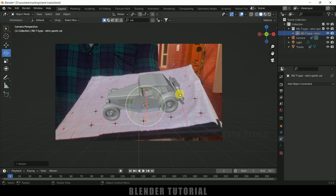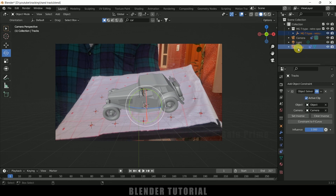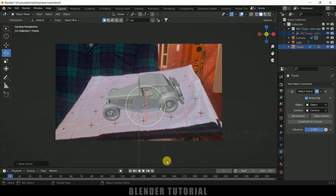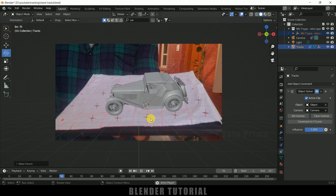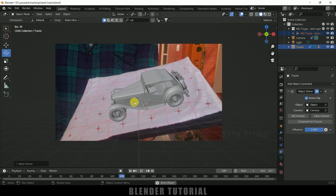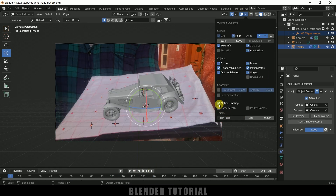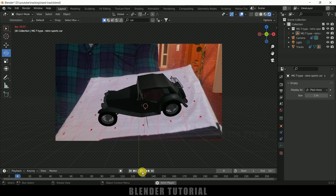To parent the car to the tracker plane, select the car model, then hold Ctrl and select the tracks — make sure only the current tracks are selected. Press Ctrl+P and select Object. Now if you play back, you can see the car model is attached to and follows the tracking points. Hide out the motion tracking markers.